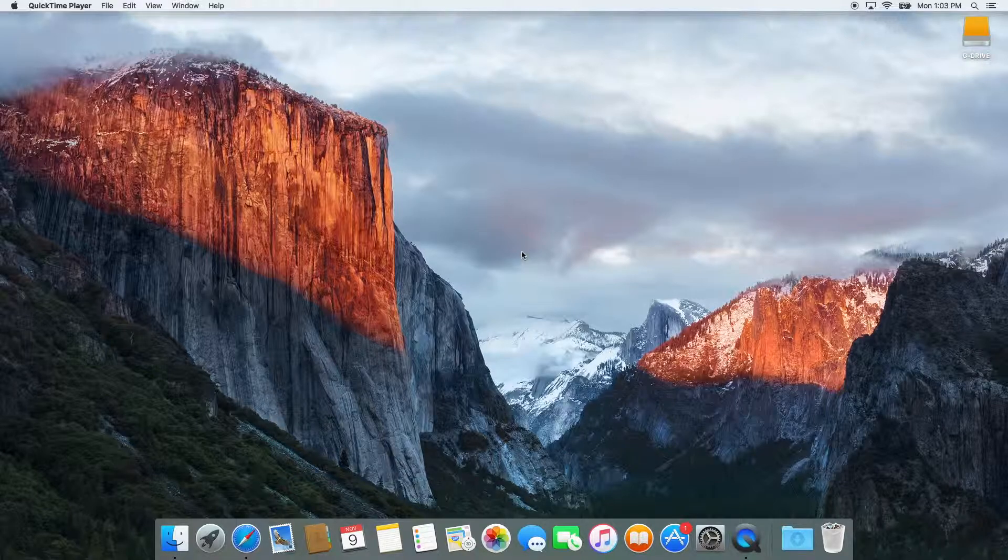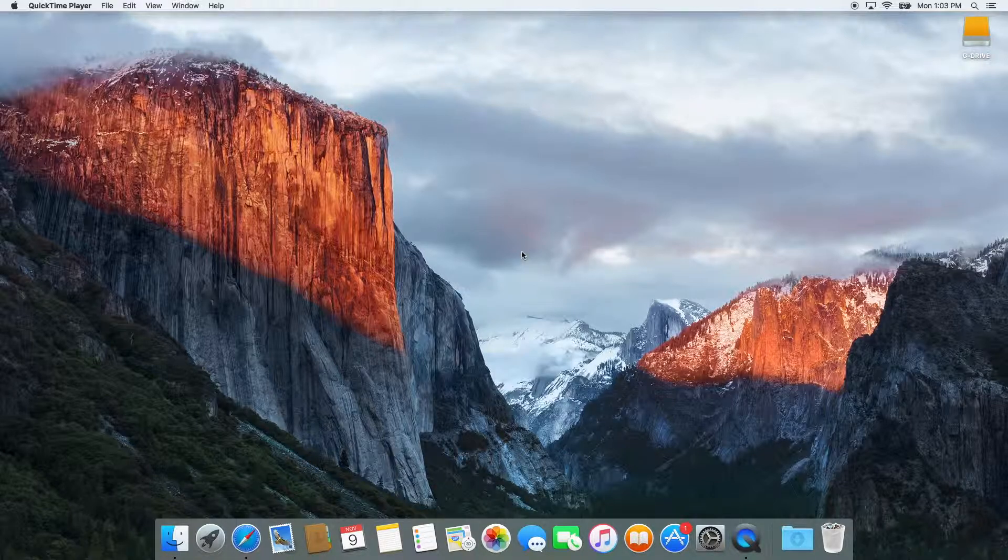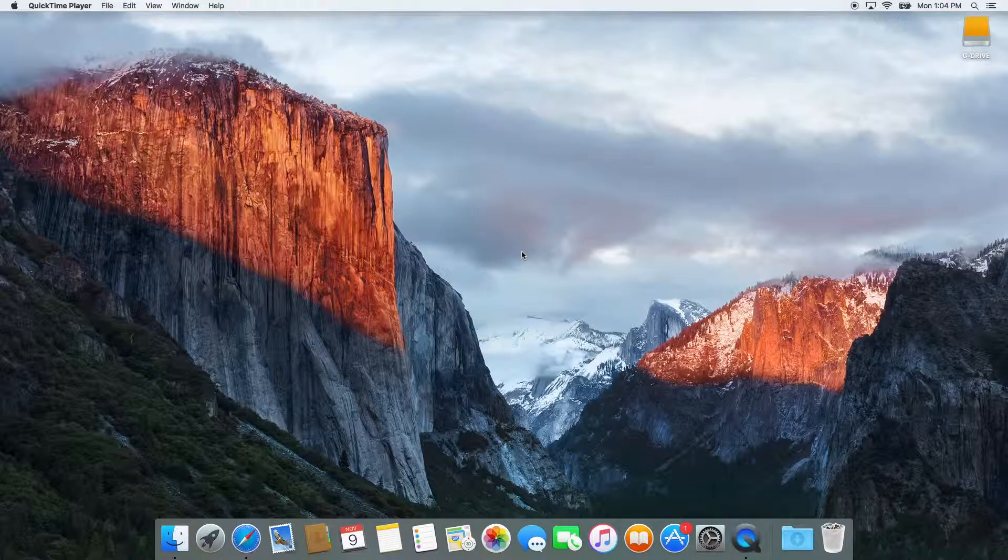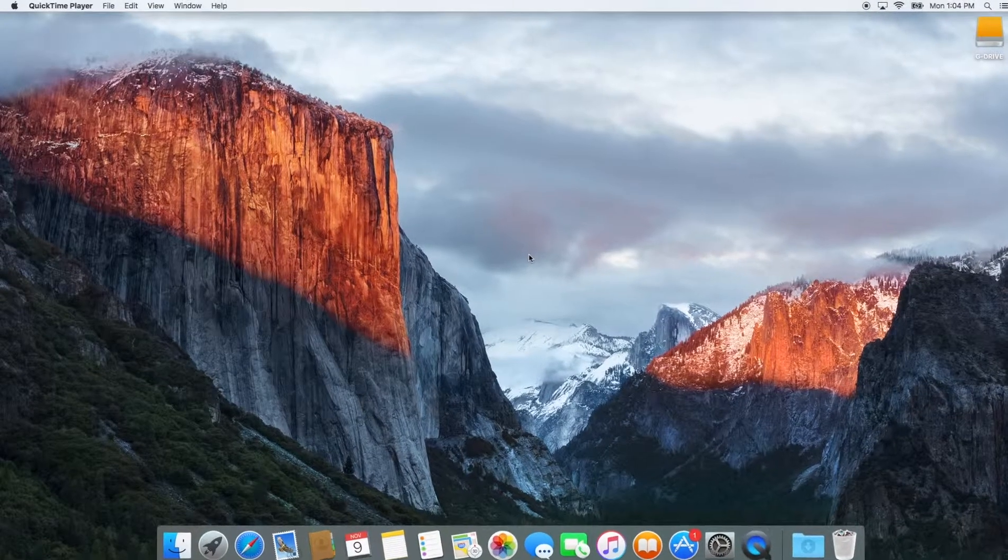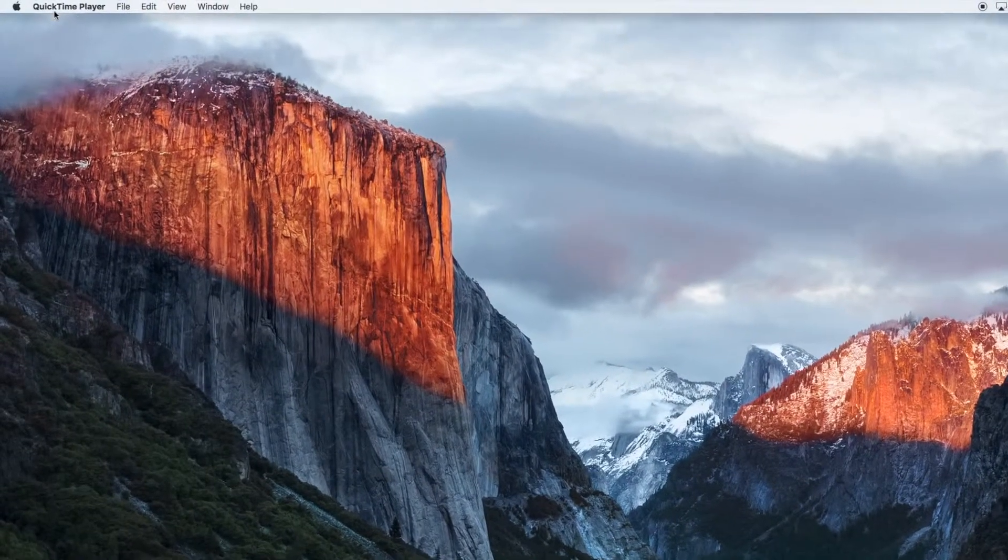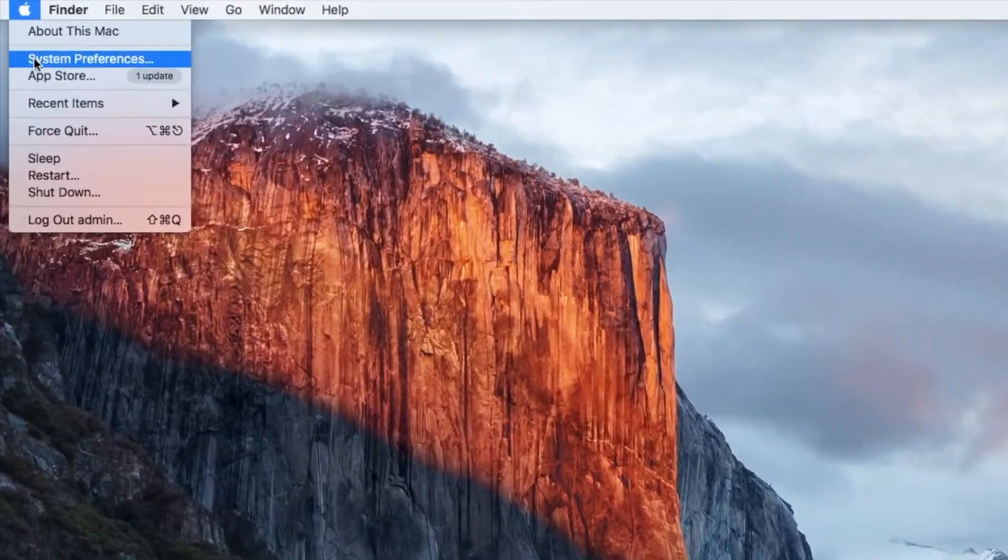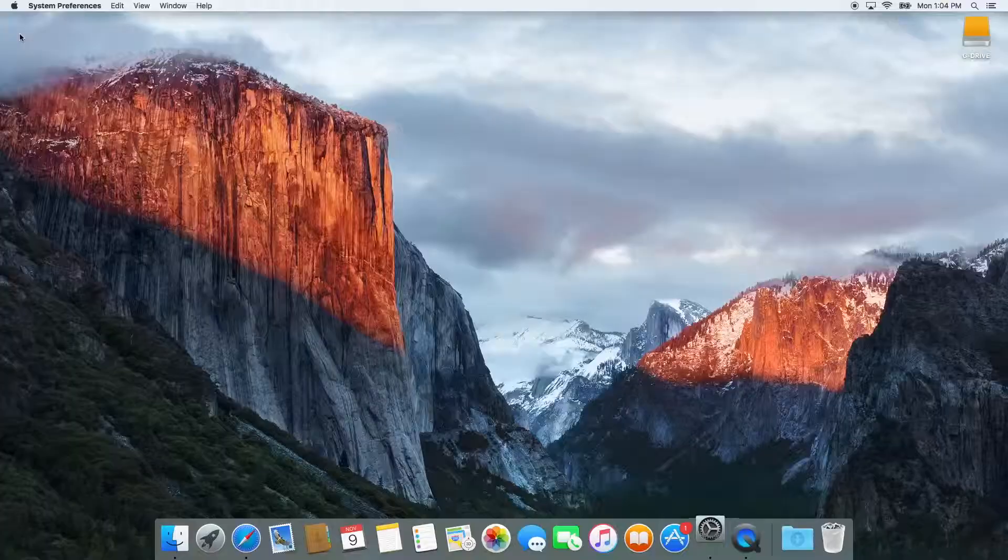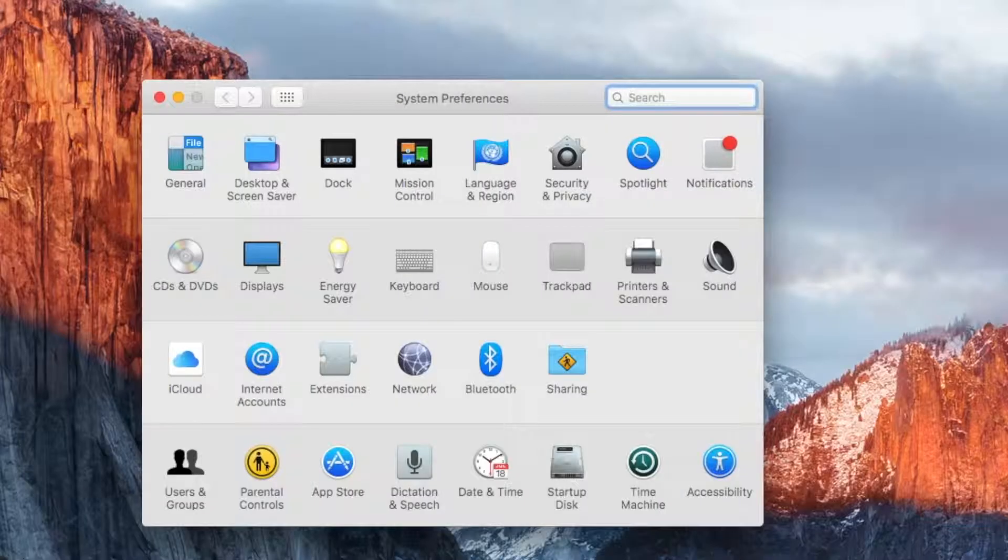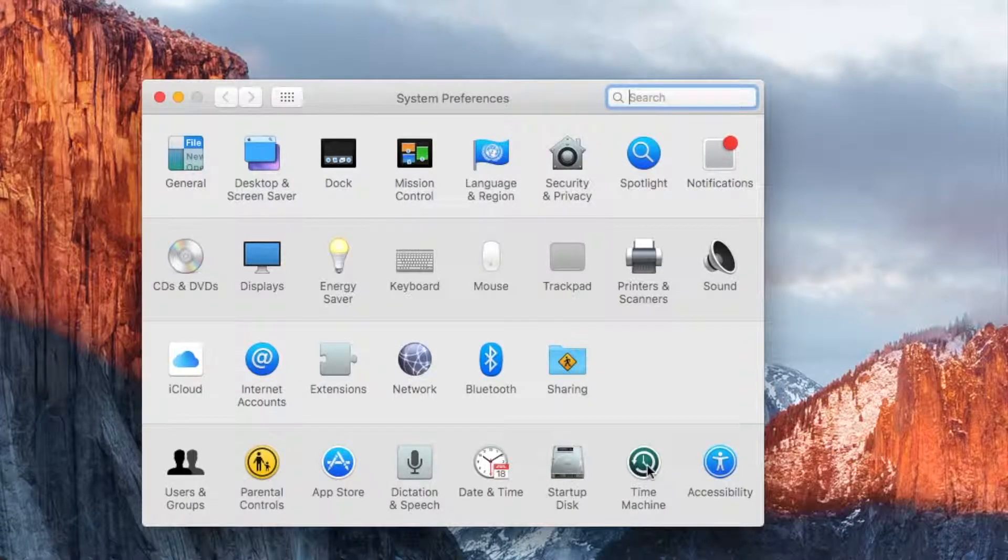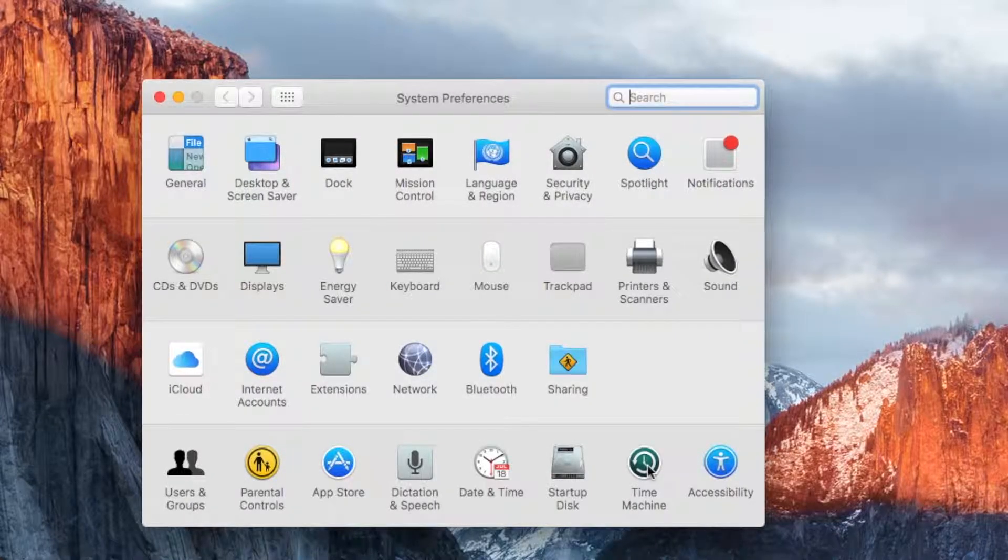If your hard drive is not formatted correctly, I can put a link in the description below to a video on how to change the format of your hard drive. We are going to need to open up System Preferences, so go to the top left corner and click the Apple logo, and from the drop down menu, select System Preferences.